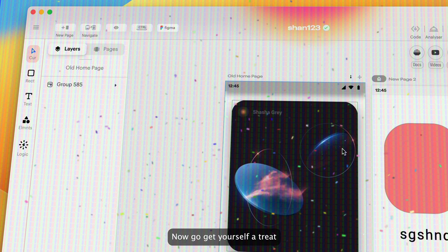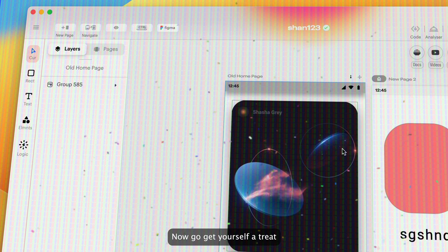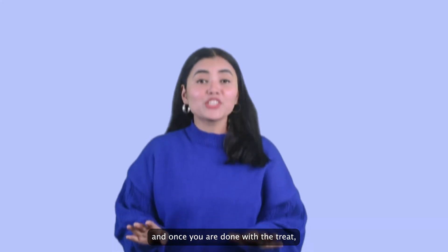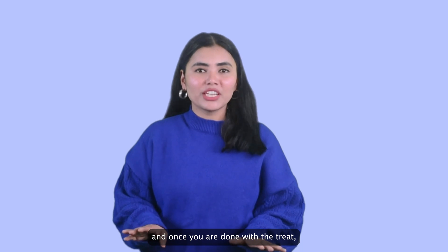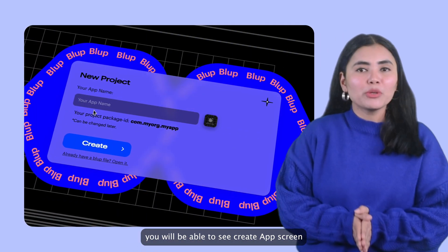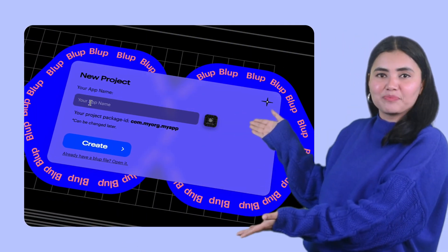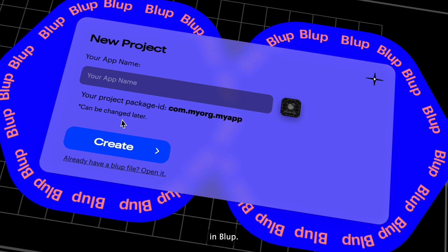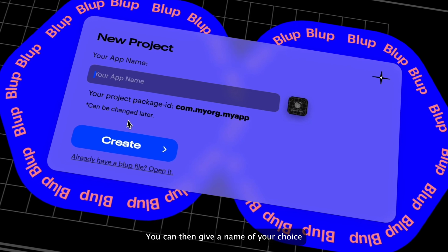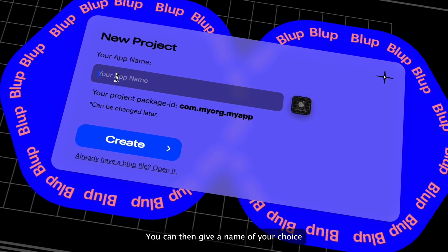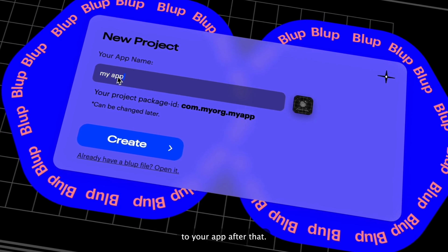Now go get yourself a treat! And once you are done with the treat, you will be able to see the Create App screen in Vlub. You can then give a name of your choice to your app.